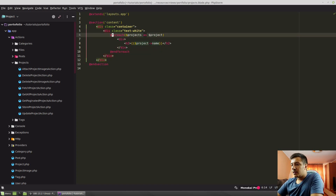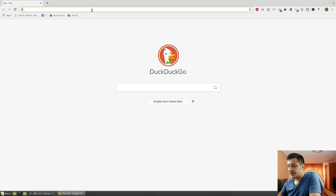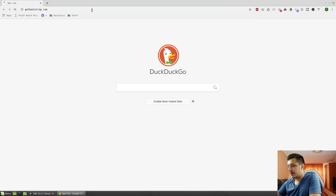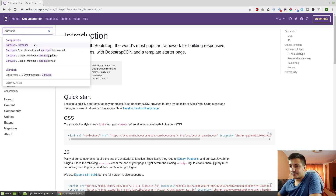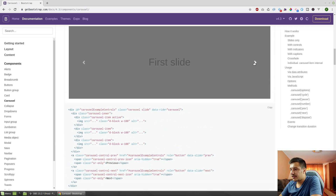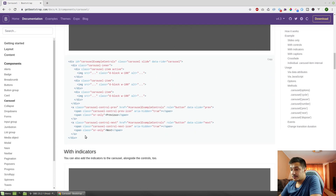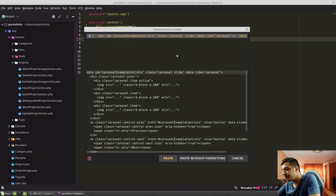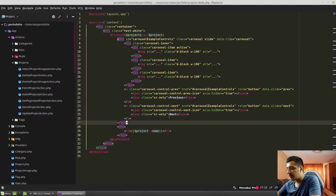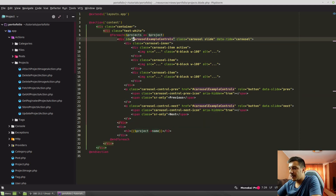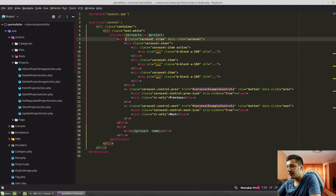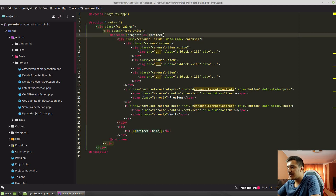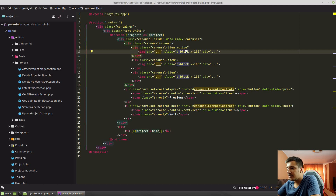Let's start by going to getbootstrap.com and searching for 'carousel' in the search bar, because that's what we need — a way to display the images with a slider basically. Let's copy this example. We have our carousel with controls — carousel slide, data-ride carousel — and we have our images with some source that we probably don't have.